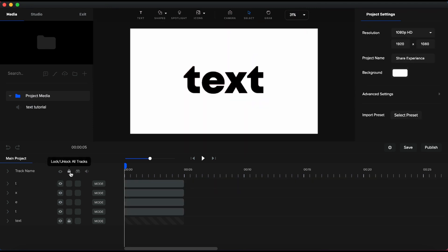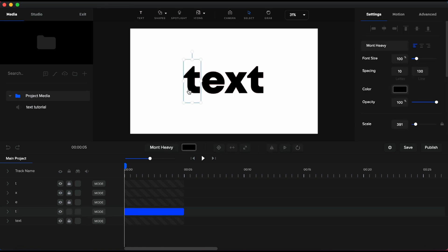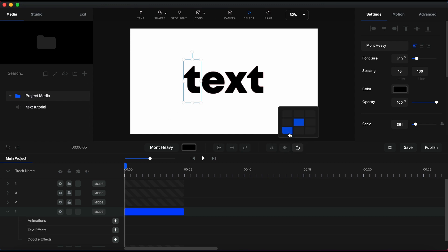Now, I will lock all the elements in the timeline and I will keep unlocked only the one that I want to work on. To get the effect I want for the first letter, I need to change the rotation point and set it in the lower left corner.